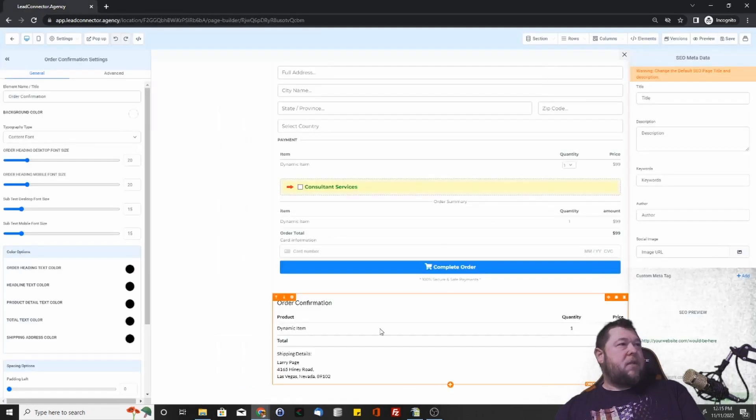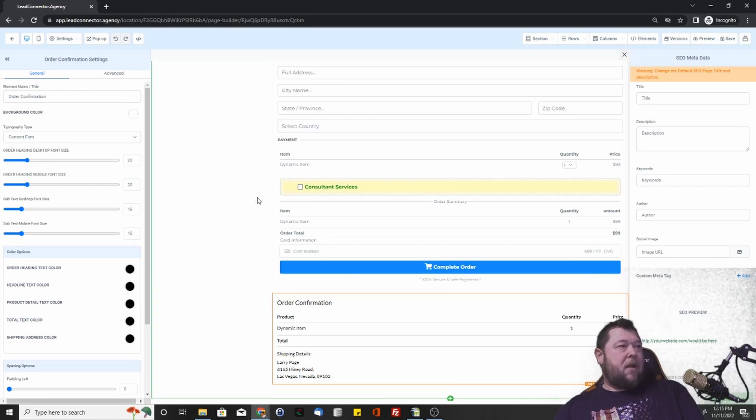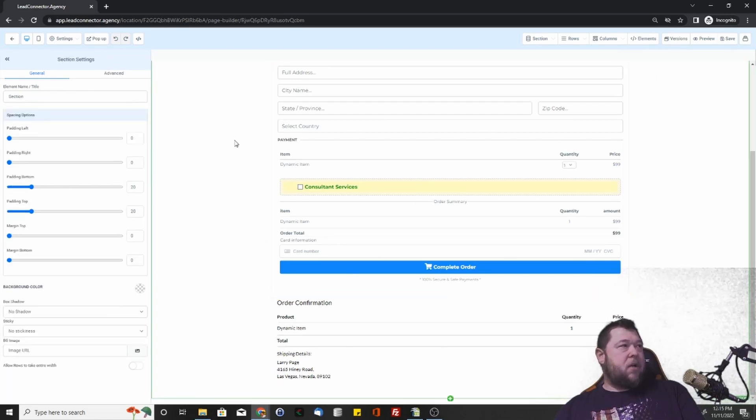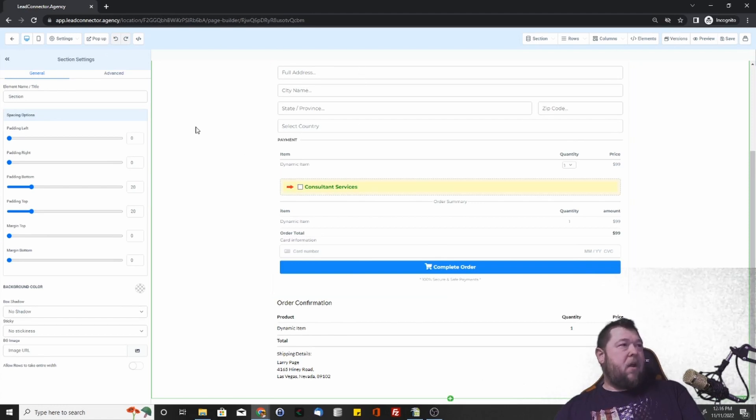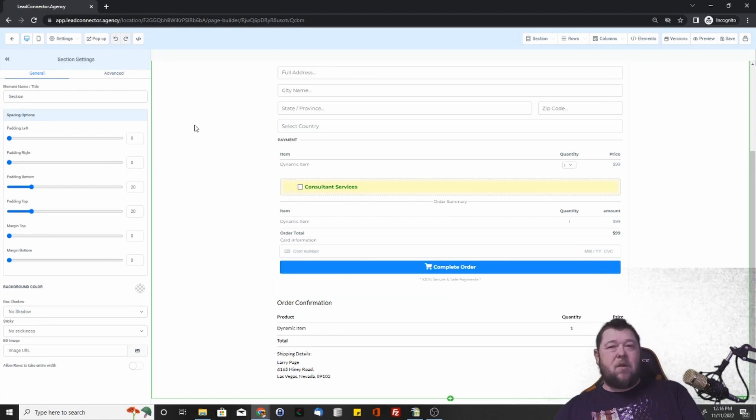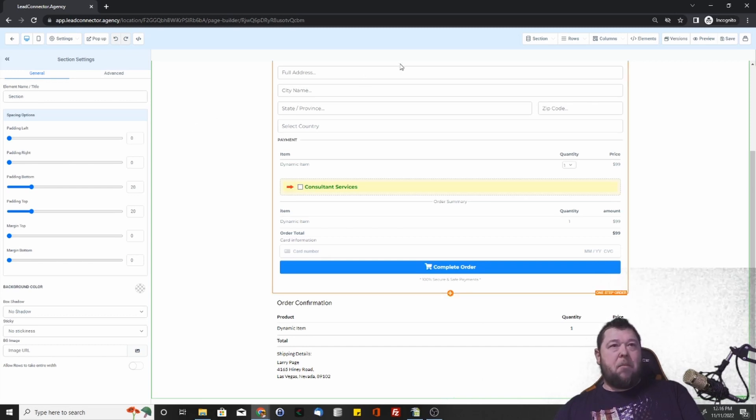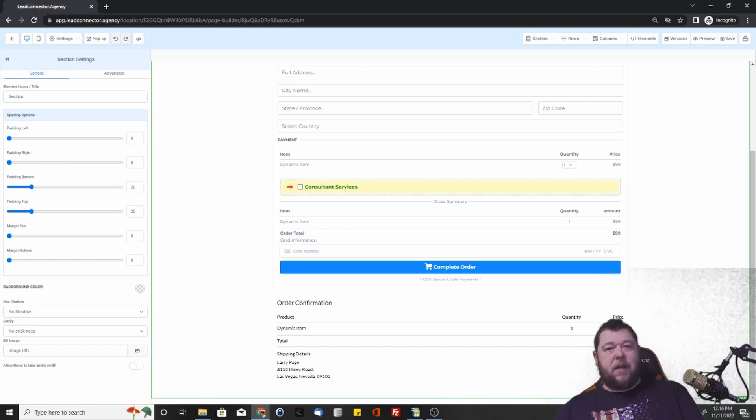Once you do that, that will automatically create the item, charge the card based on all the parameters that you put in. And then from there, you probably want to do a few things. So I would take a look at the different automations that are available, but we're going to cover that in the next video.